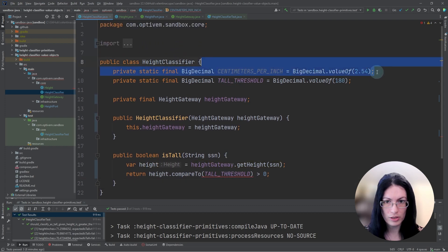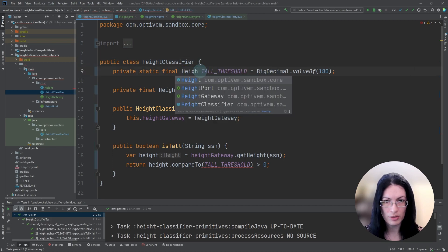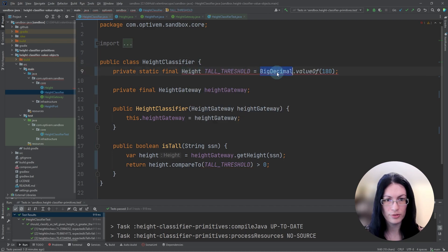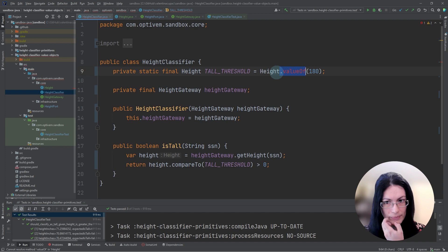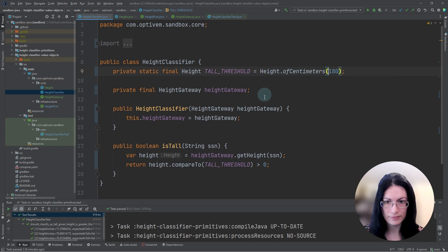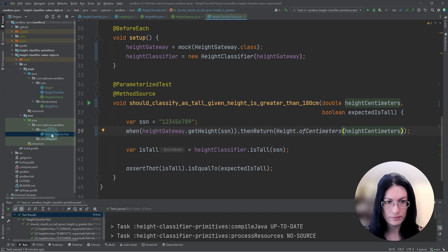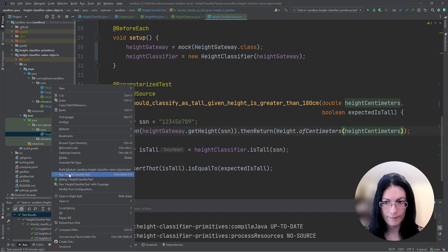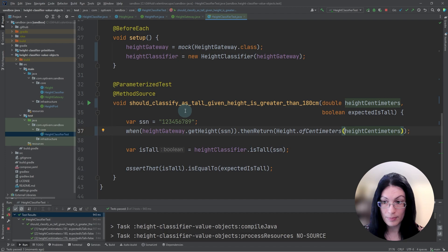We remove any references to big decimal for height. Instead, we have the height value object here for the threshold. And let's run our tests, they pass.